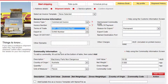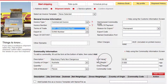Next, complete the commodity information. Enter a description of the shipment and select the country of origin from the drop-down list. Enter the quantity and unit of measure. Select the unit value for each item — for example, if two pieces were collected and the total declared value is 100 Australian dollars, the unit value of each item will be 50 Australian dollars. Enter the net weight.